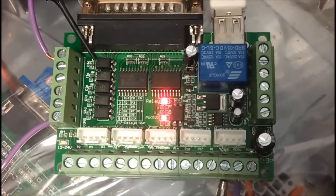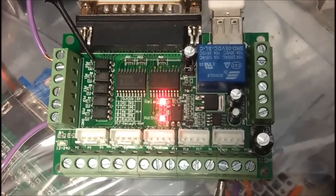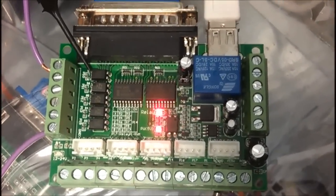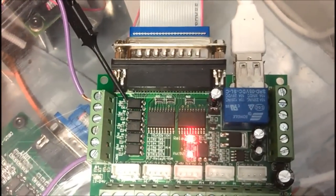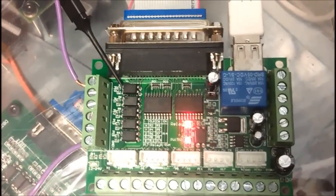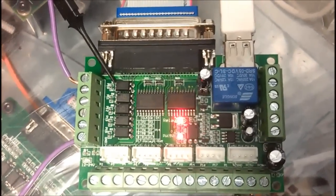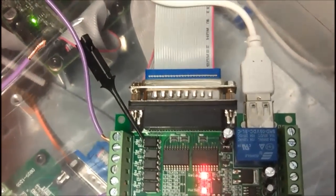Here we have one of these cheap Chinese breakout boards with a relay, 5V USB, and a parallel port. For this setup I've got the parallel port connected to a smooth stepper.